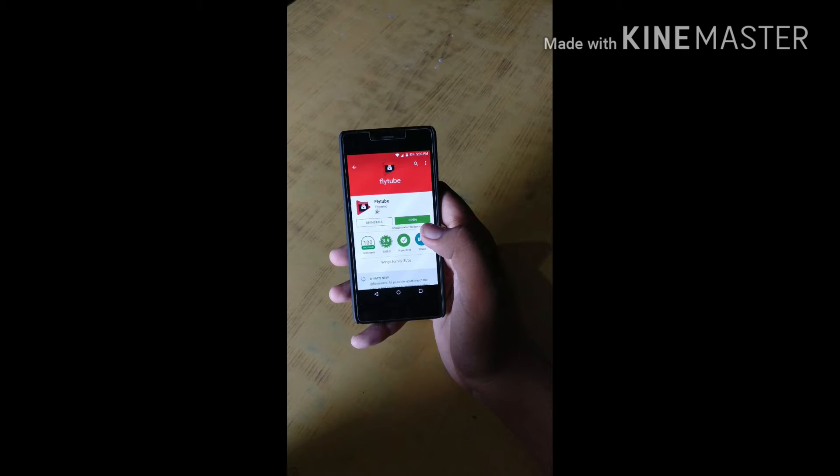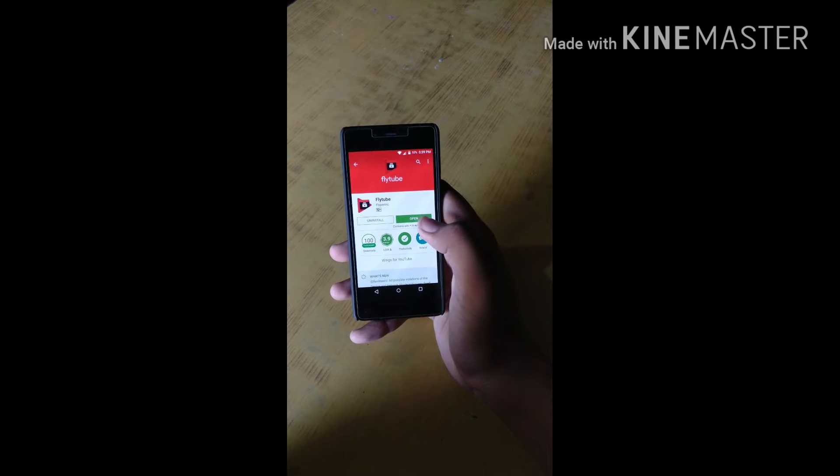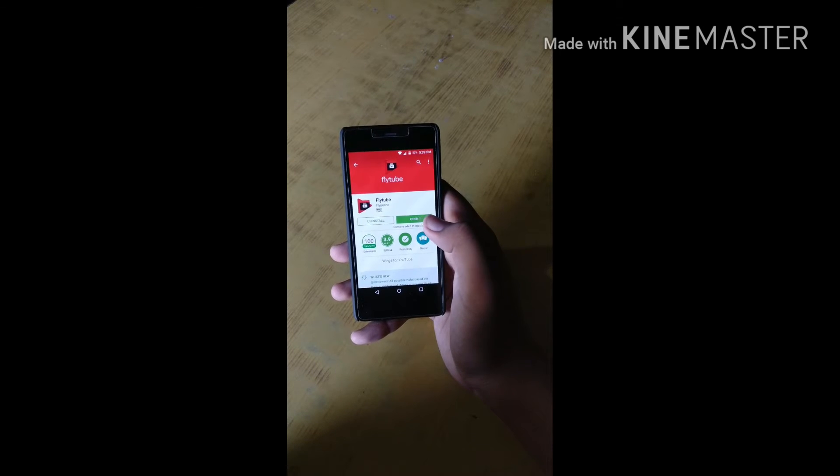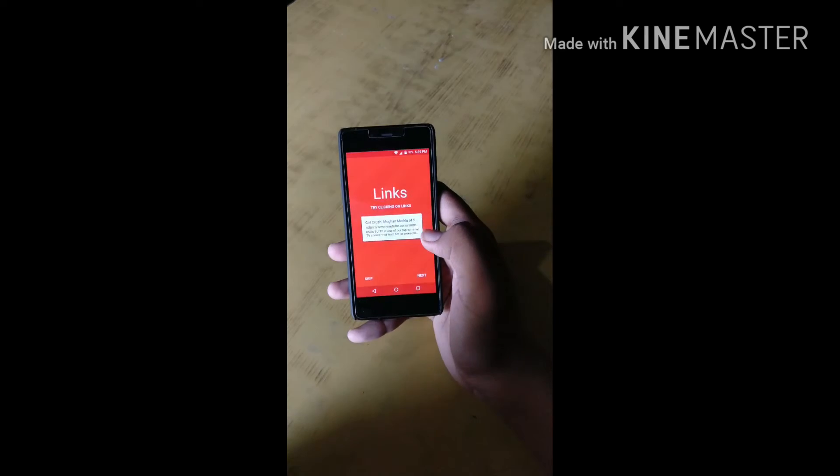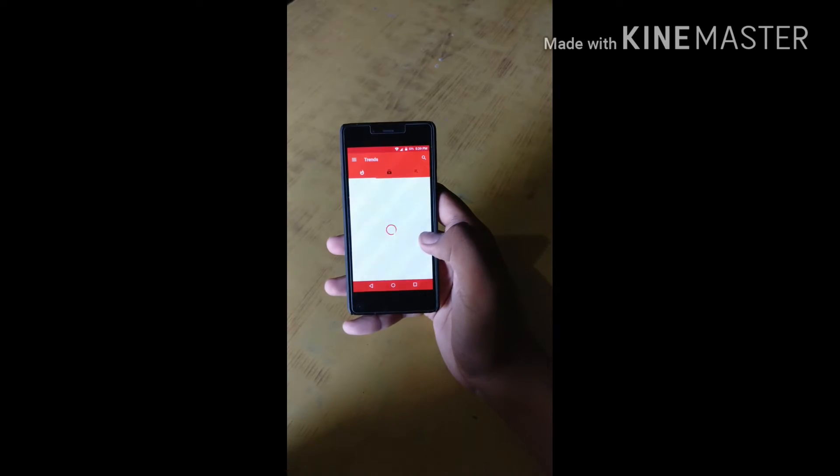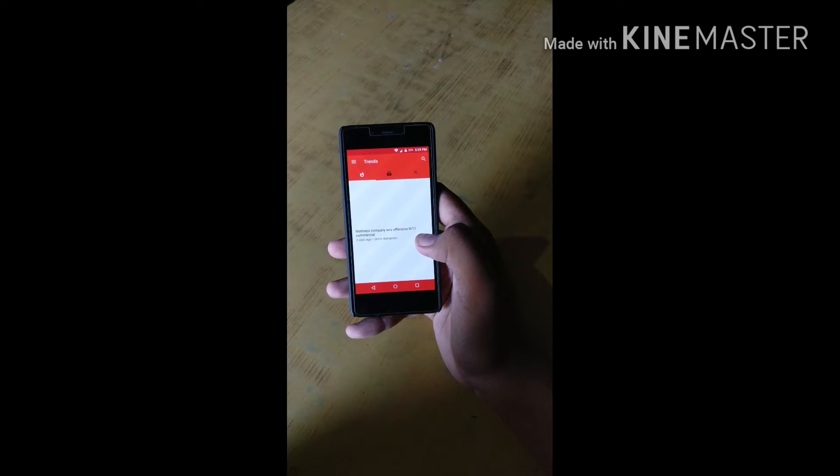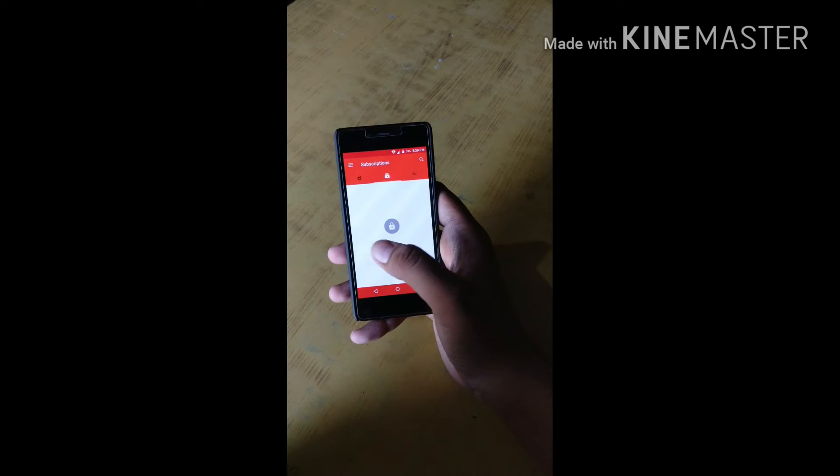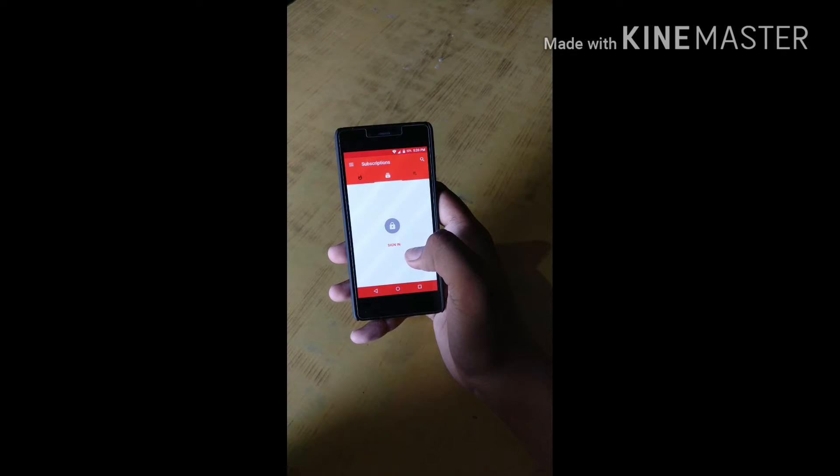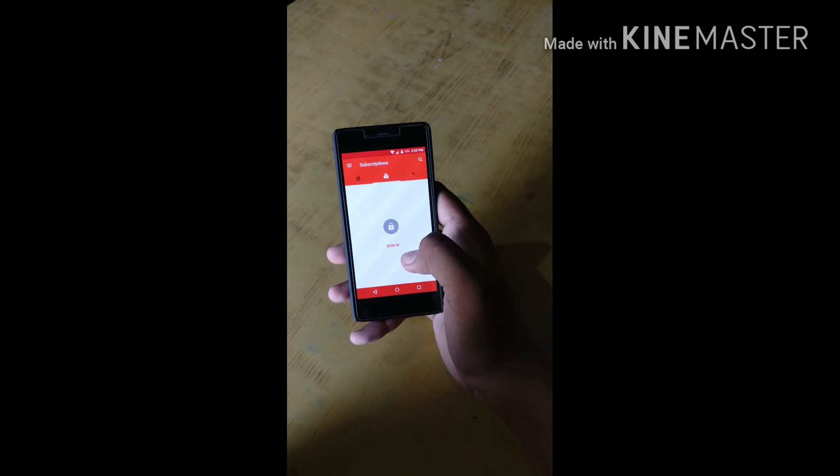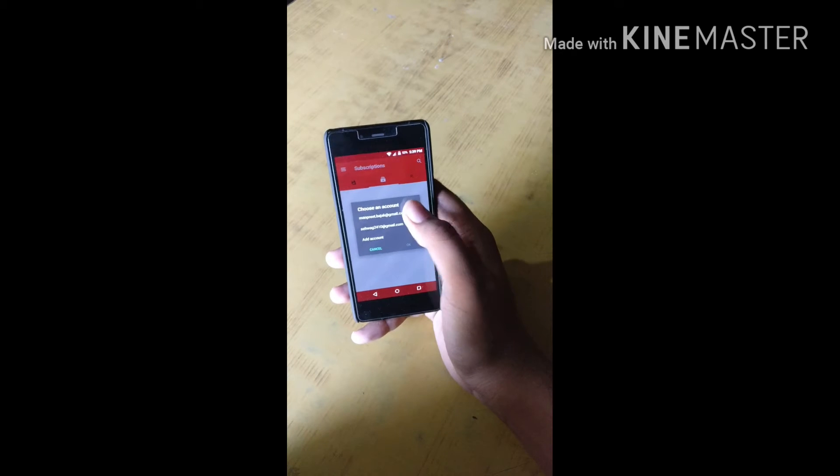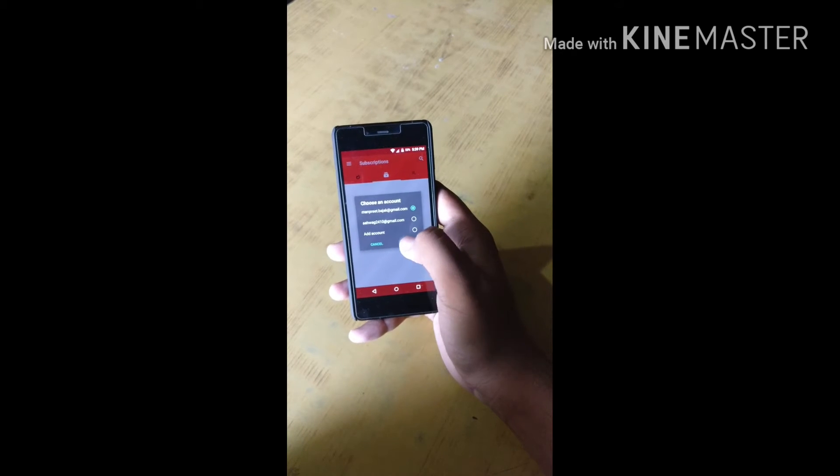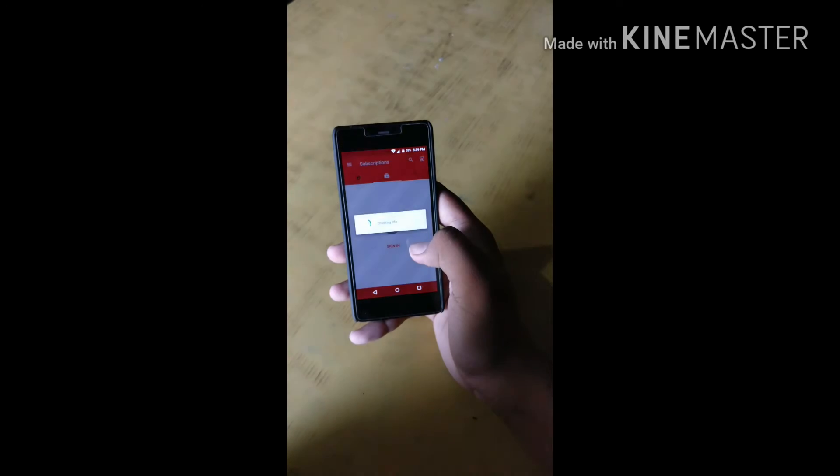After the app is installed, open this app and skip all these things. The first thing you see in this app is trending, second is subscription. Click on sign in and select your account and here you can see all your subscriptions.